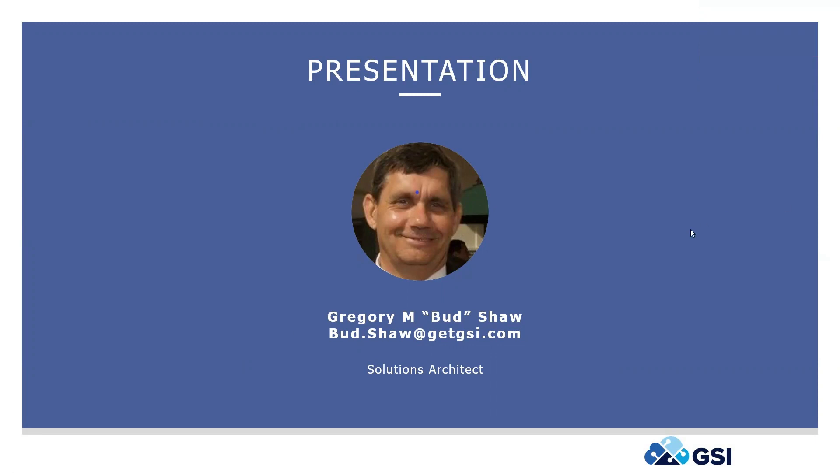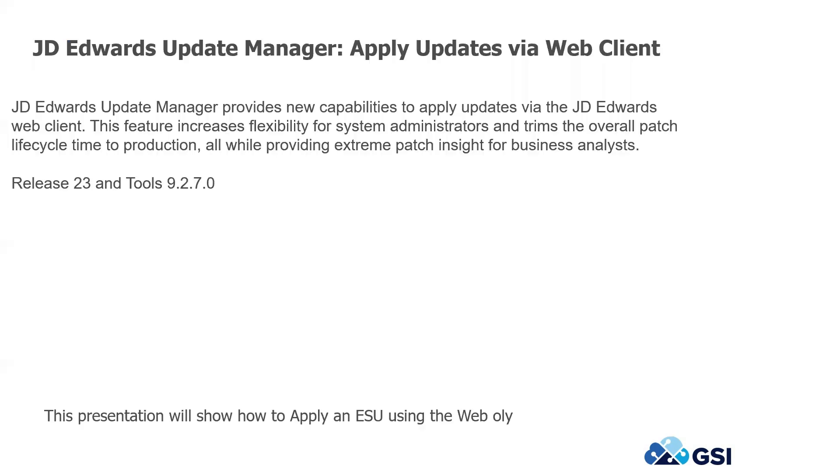Here is my email, so any questions you have that may come up afterwards, or even during the presentation, feel free to hit me up with an email. I'll be happy to respond and answer any questions or support in anything that I can. So this presentation today is using Release 23 and Tools 9.2.7.0. Oracle and JD Edwards introduced this update manager into the applications.